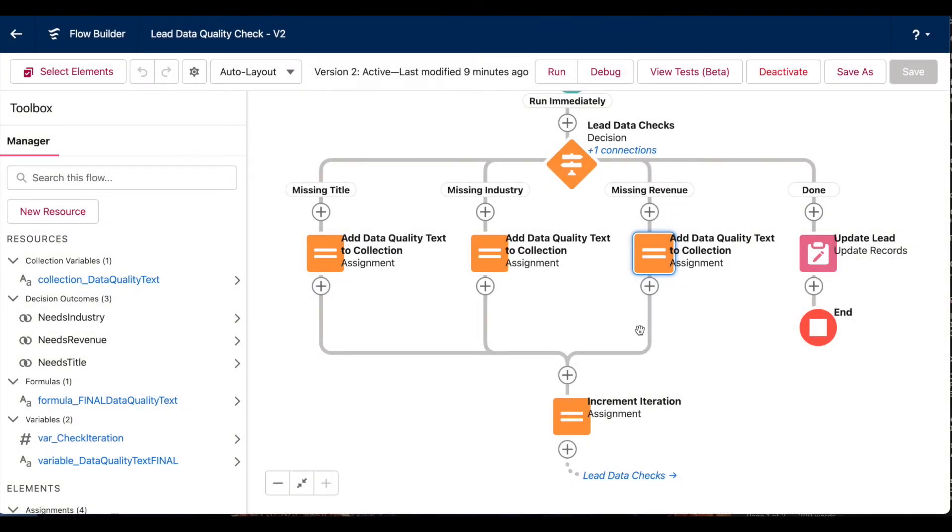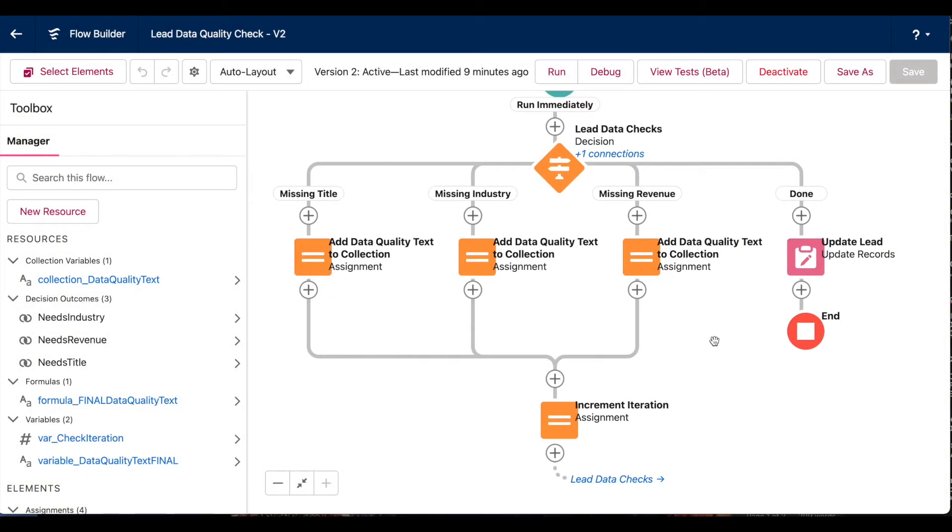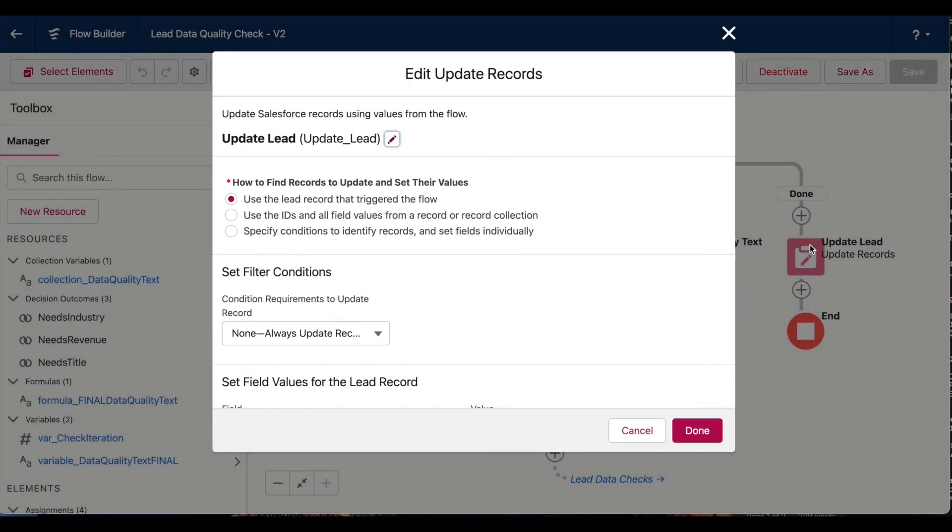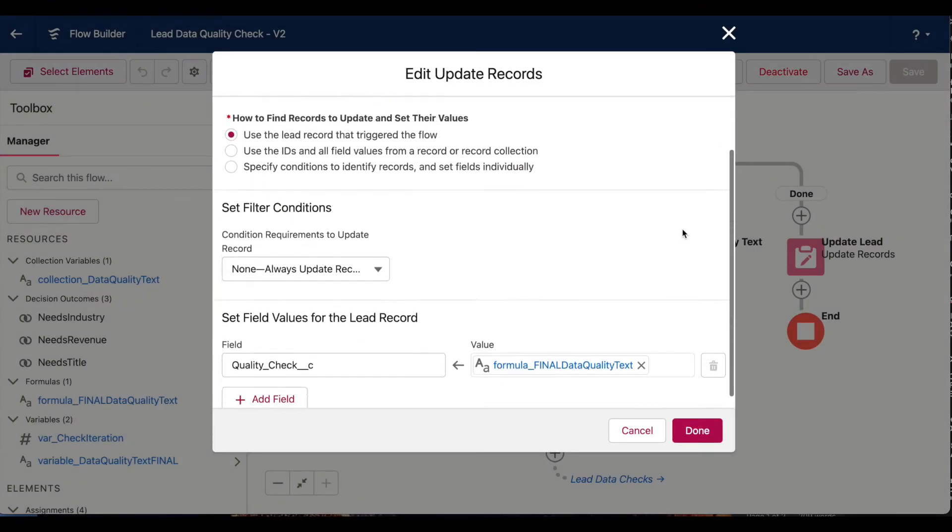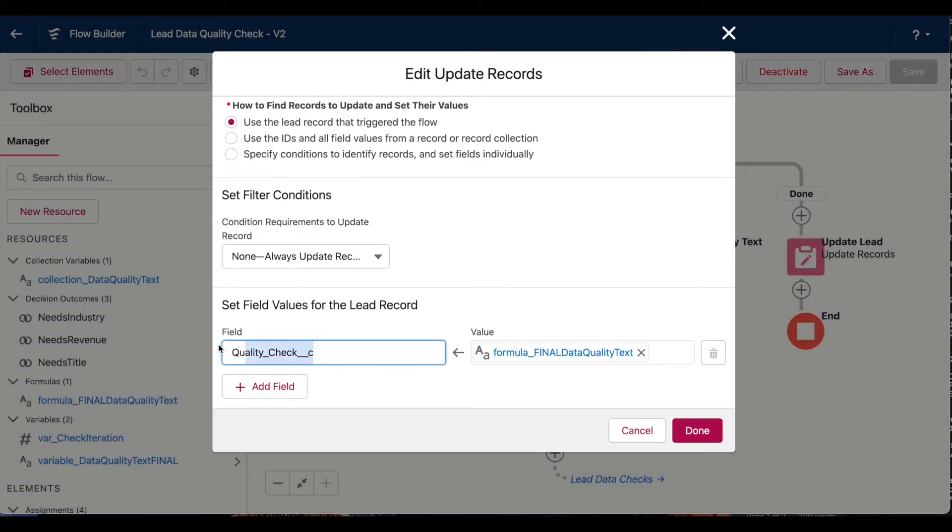So that finally, once my lead record is done processing, I can update that quality check field on my lead with all of the text strings in that collection.